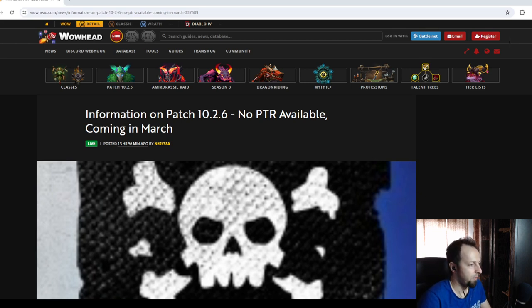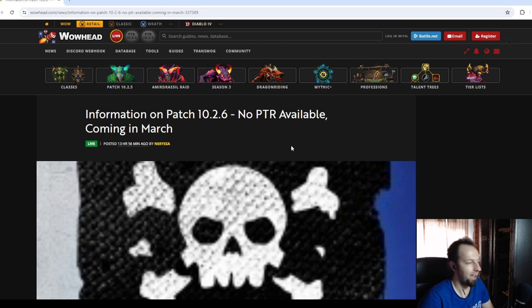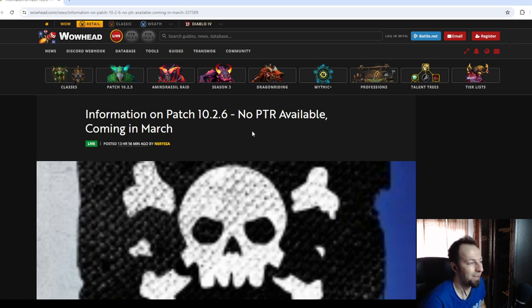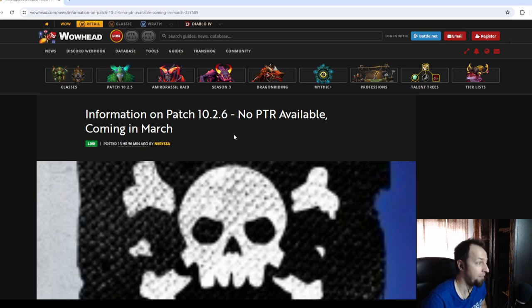Ladies and gentlemen, we got a little bit of news, or rather the news that we're not gonna get any news for patch 10.2.6 until it's actually available on the Live Realms.